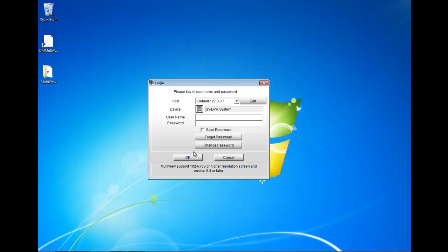But basically, that's just how you install the DM Multiview. I'm just going to go ahead and make a second video with how to log in and go over the basic settings of the DM Multiview. But thanks for watching this video. Make sure you check out other videos at 2MCCTV.com.